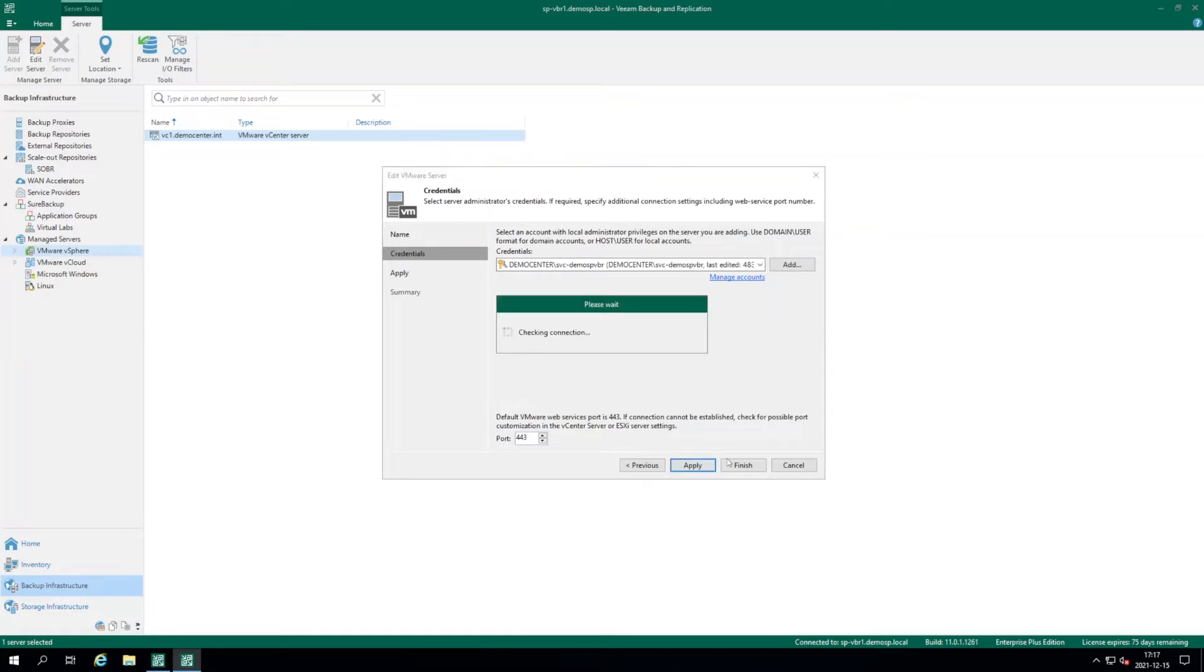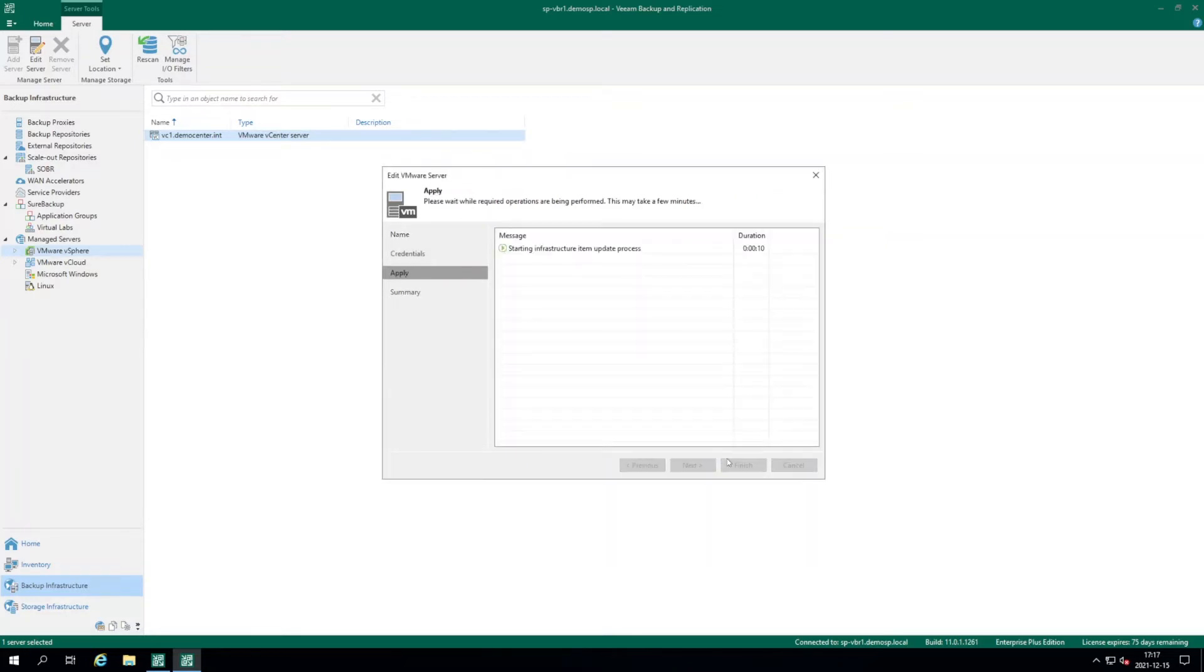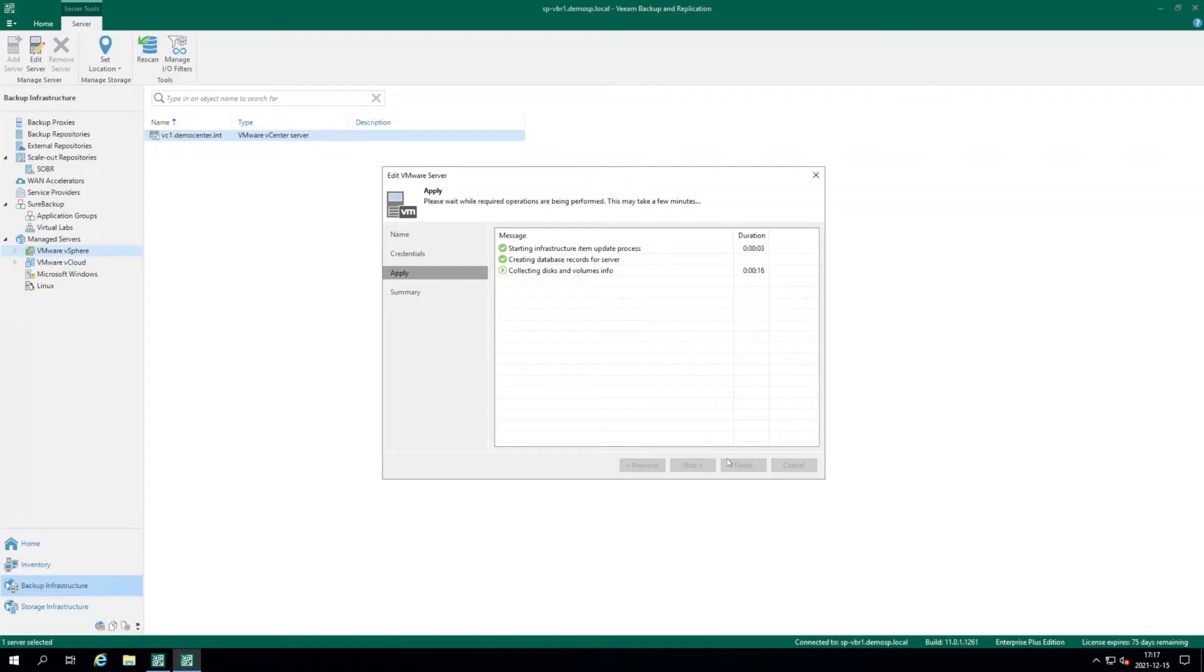Once you click apply, we will check the configuration of this vCenter server, perform the checks of the permissions and if everything is set up correctly, it's going to be added to your backup application installation.